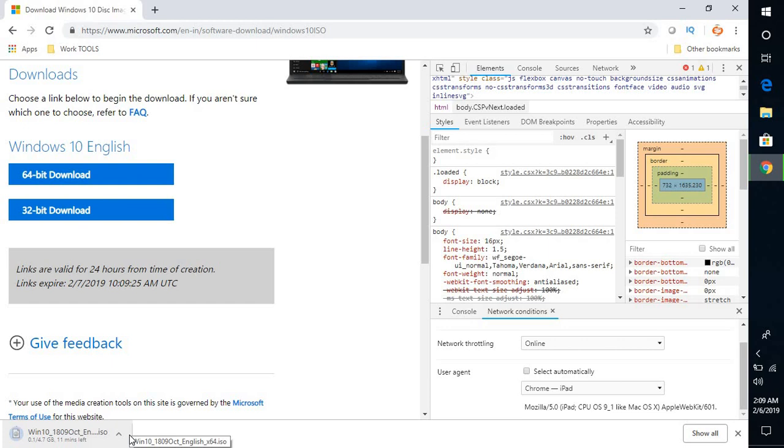You can use this ISO image later, burn it on a disc or external device. You can use this setup to repair your Windows.